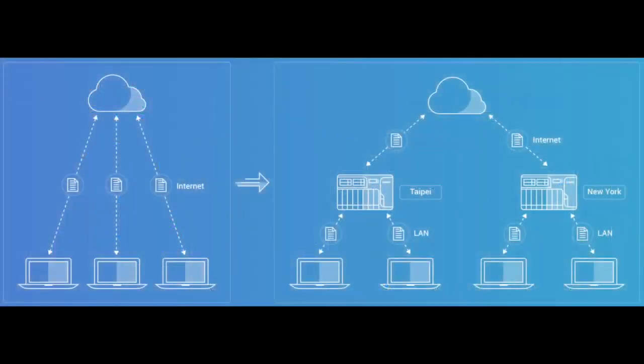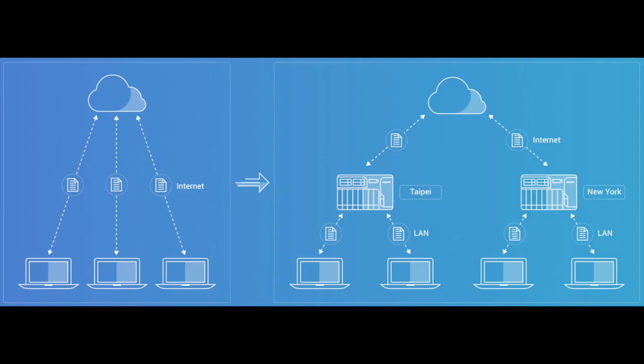This can save money by reducing the frequency of uploads and downloads by multiple users, as the data from the cloud will technically only be downloaded by one NAS and then dispersed to multiple users from there.